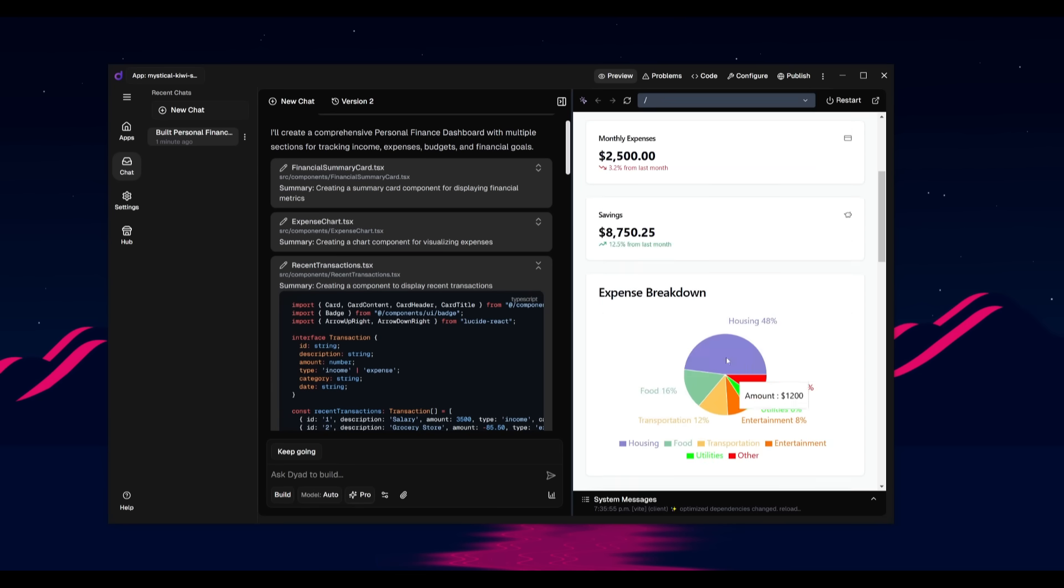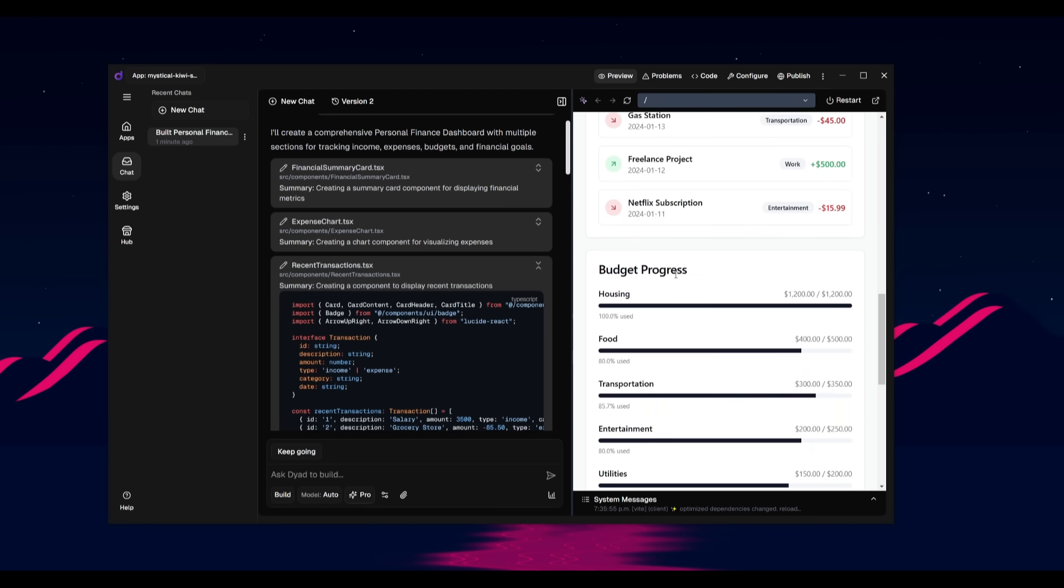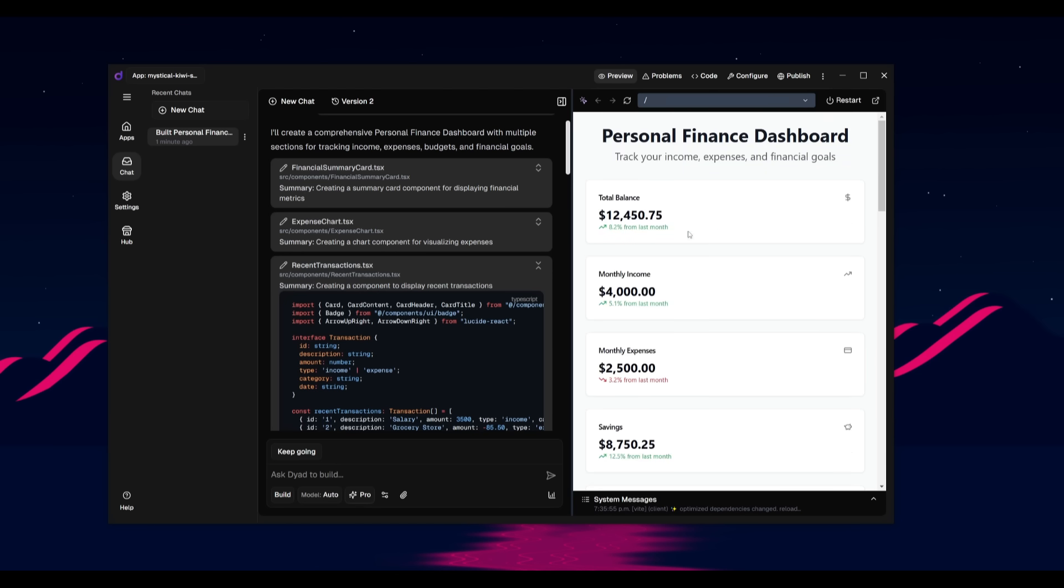You can see that there is an expense breakdown graph, a pie chart, the recent transactions, and then the budget progress. So this is a way for you to easily work on prototyping various sorts of scaffolding for your apps. And you can easily get started based off of the natural language prompts that you send in with Dyad.